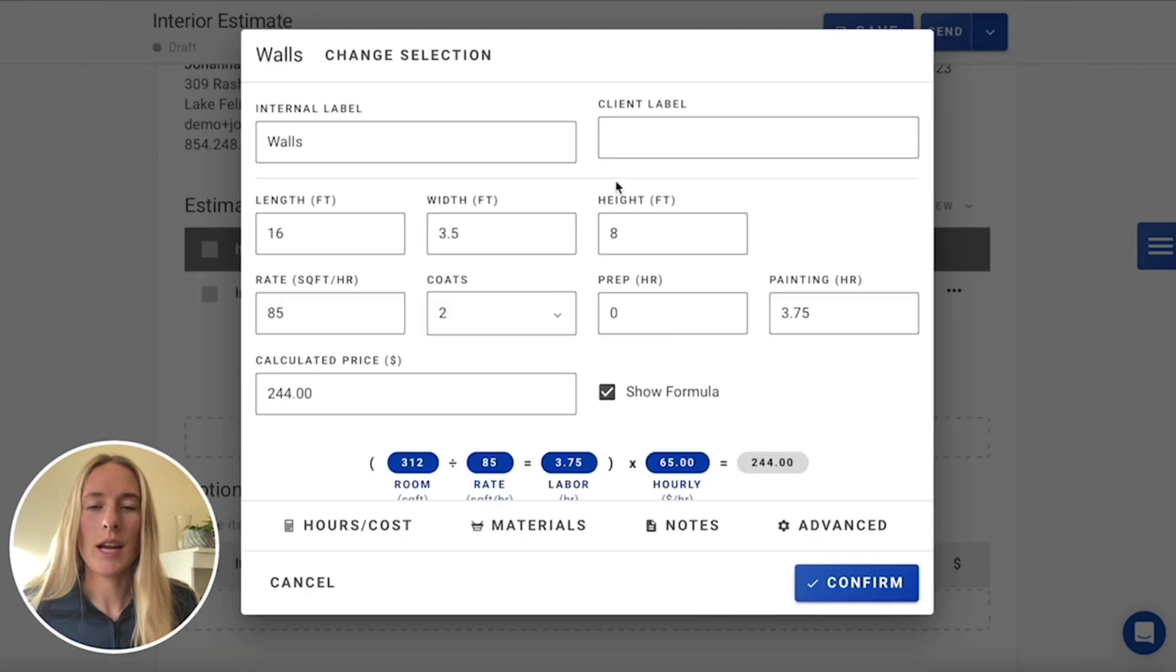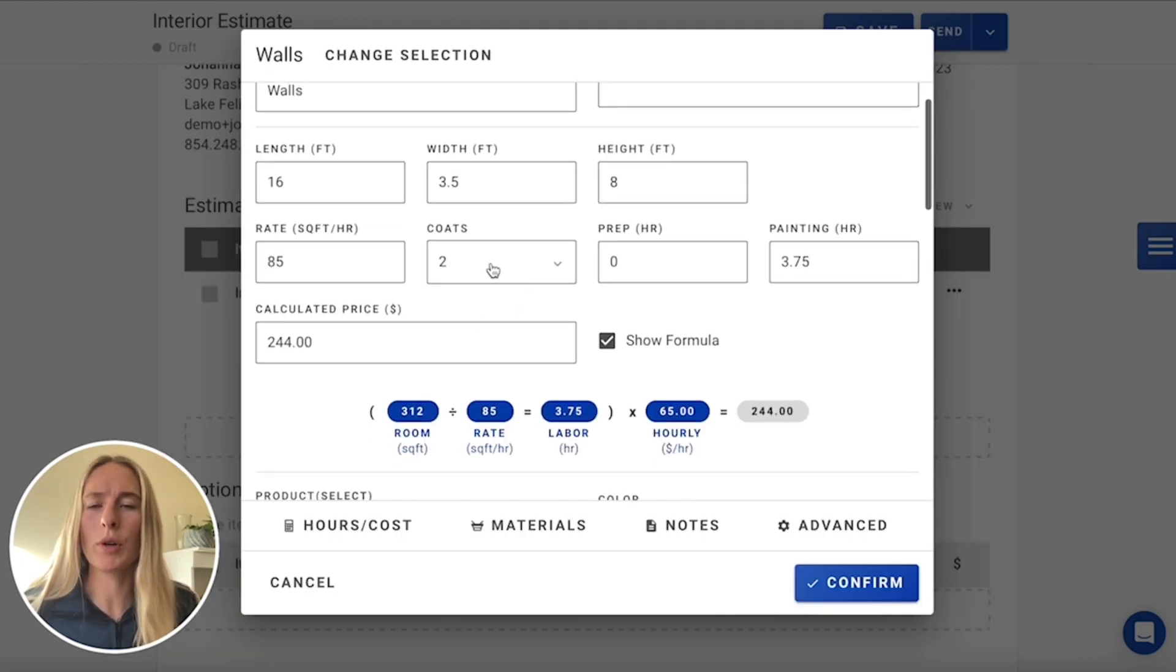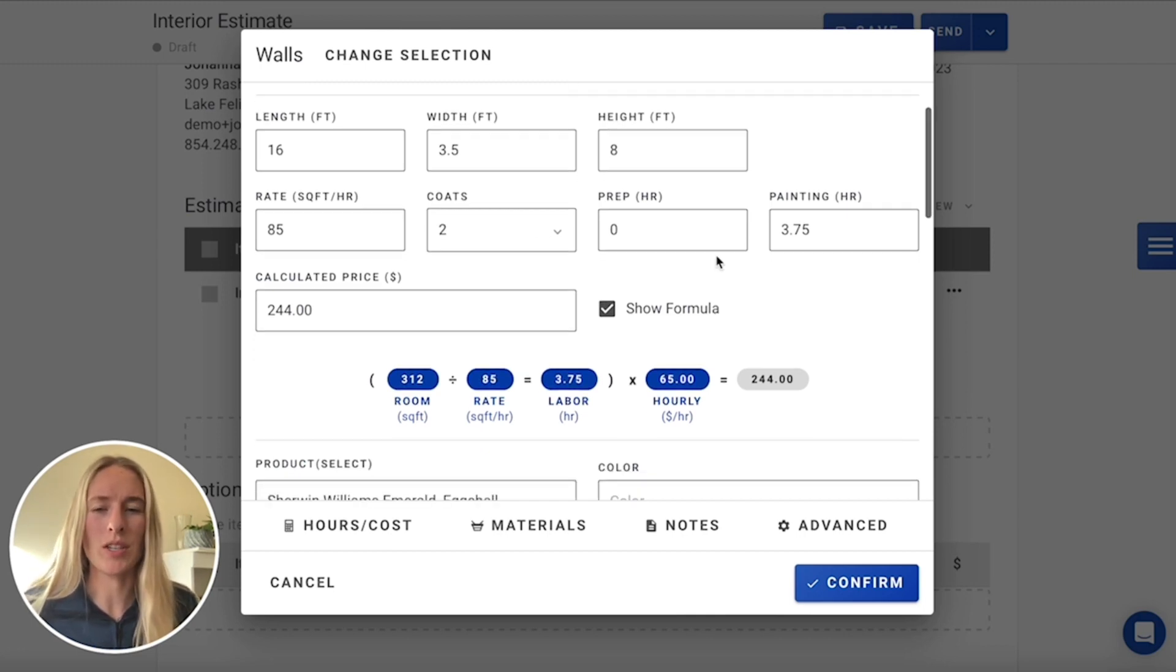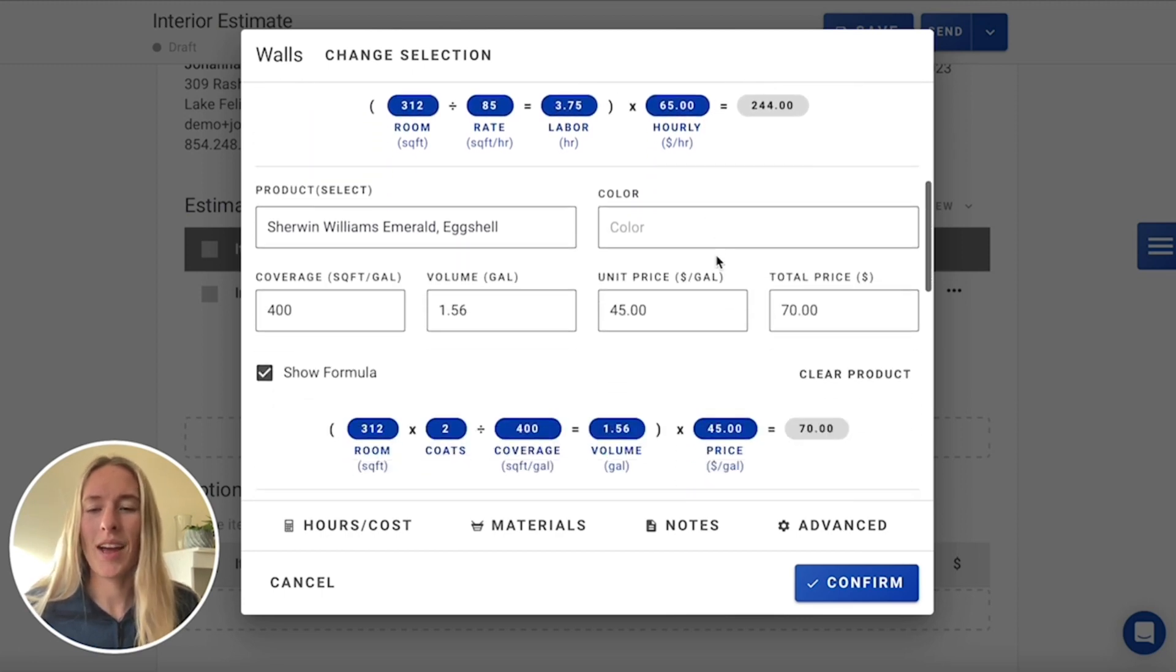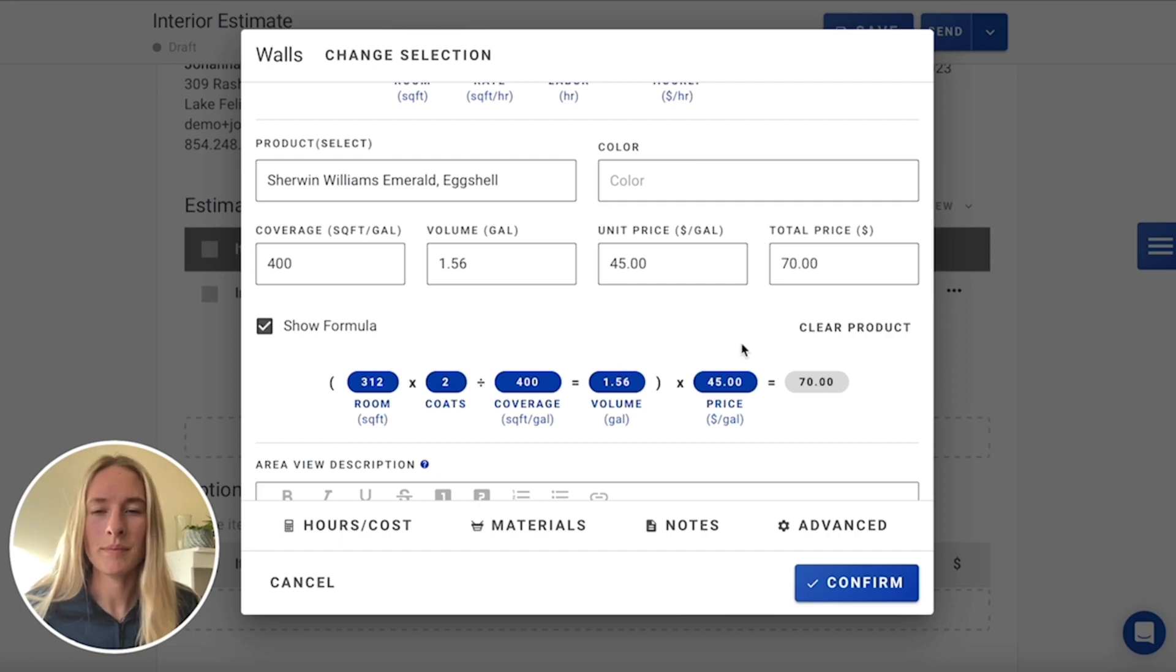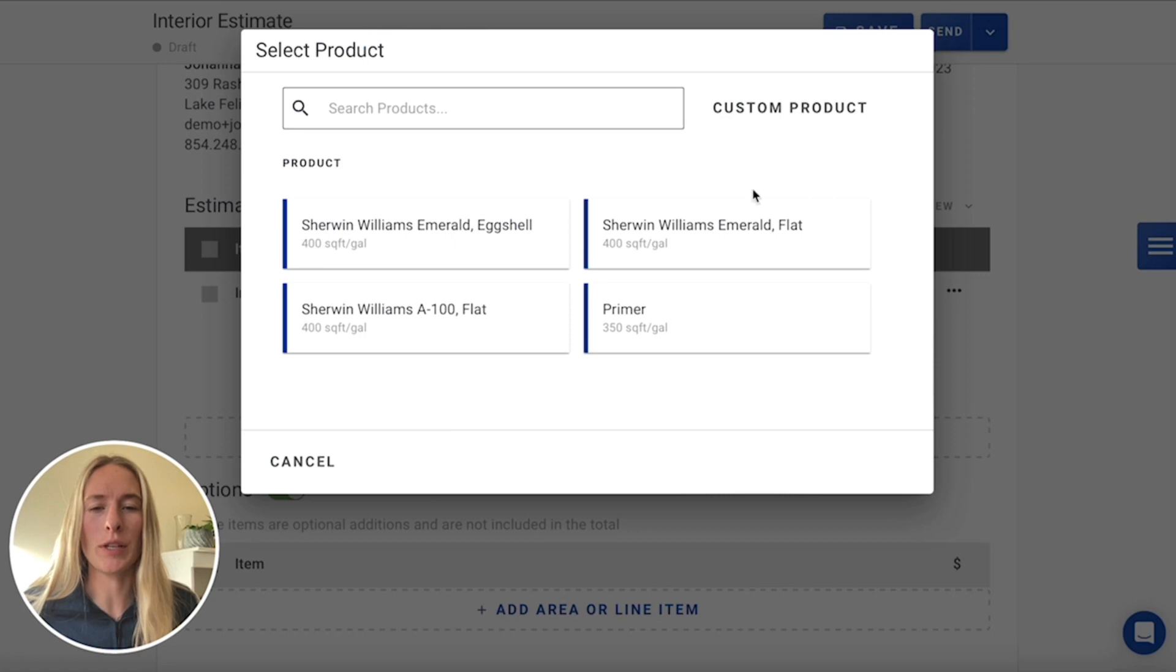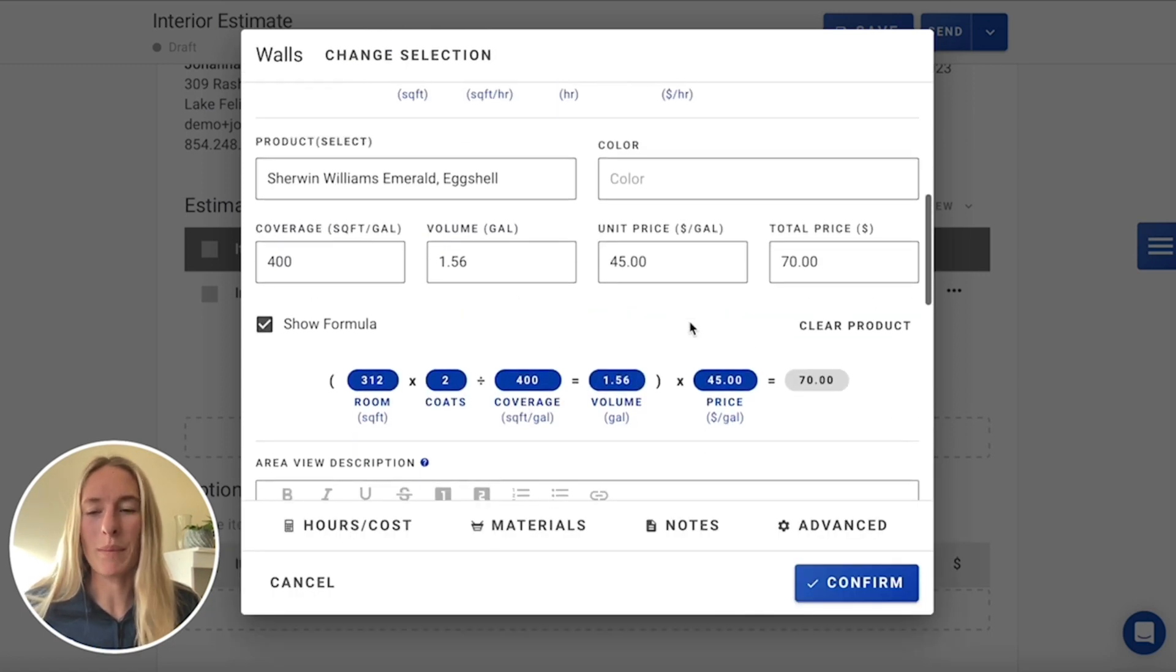To take a look at how that's broken down, you have your rate here, we're just doing the two coats. So we can leave that as is. And same with prep, there's not much extra prep needed. So we can just leave it those numbers as they appear. And then we also have our material calculated down below. And then if you wanted to change your product, you could always go in here and change it. But we're just going to use this Sherwin Williams Emerald.